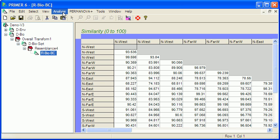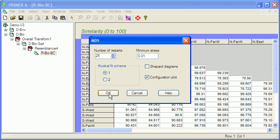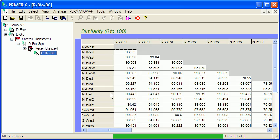So up to Analyze, the standard procedure here is MDS, nonmetric multidimensional scaling, and we can just hit OK.